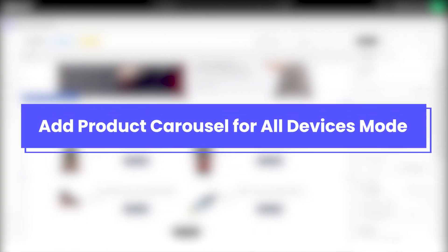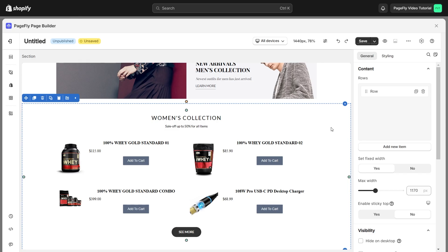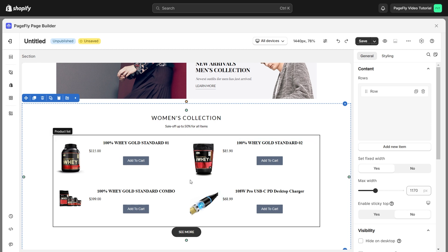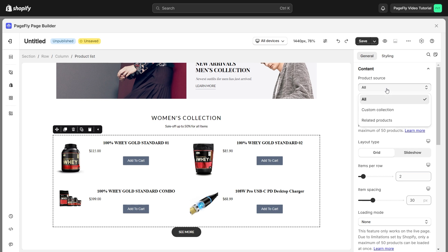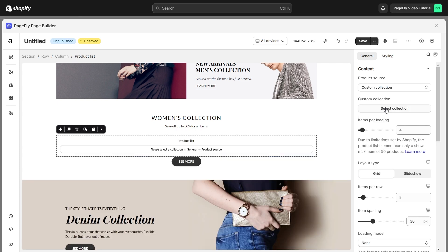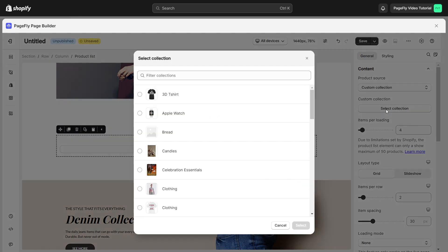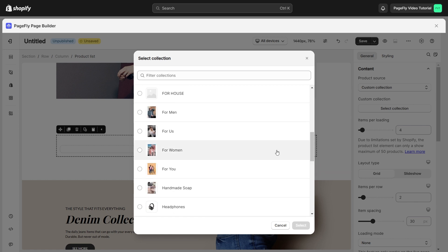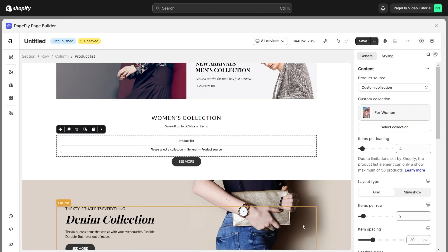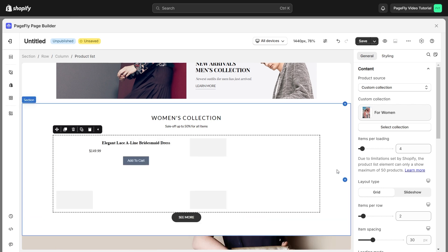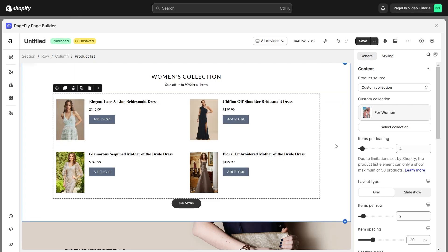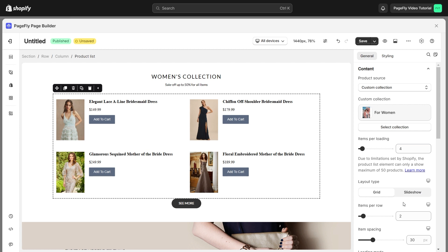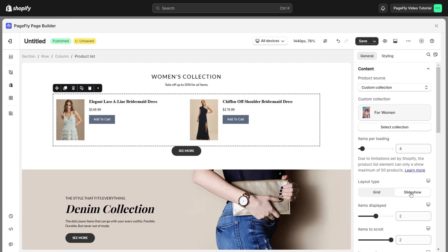Now, let's move on to how to add a product carousel for all devices mode. Click on the product list element. Go to the General tab and select custom collection option from Product Source. Then choose a collection from Custom Collection. I will choose this one. After that, you can choose the layout type between Grid and Slideshow. I will choose Slideshow.